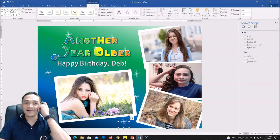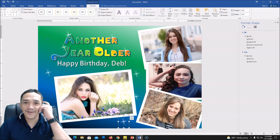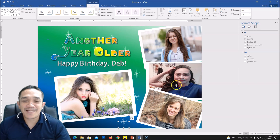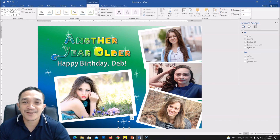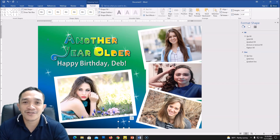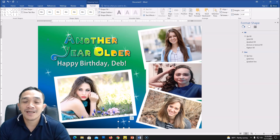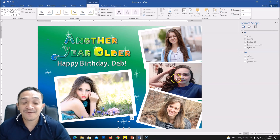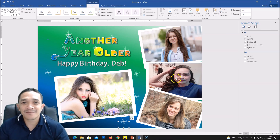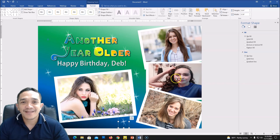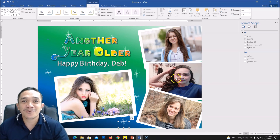That's it — hope you liked it and learned something in our tutorial. This is how to create a birthday collage using only Microsoft Word document. If you are not yet a subscriber of my channel, please don't forget to click Subscribe, share it with your friends, and thank you for watching. Have a nice day! This is DebiJun101.